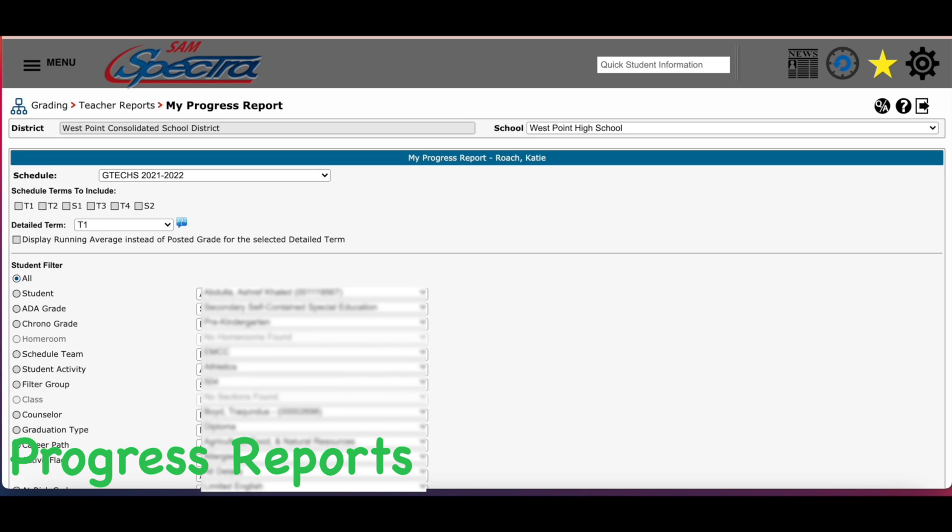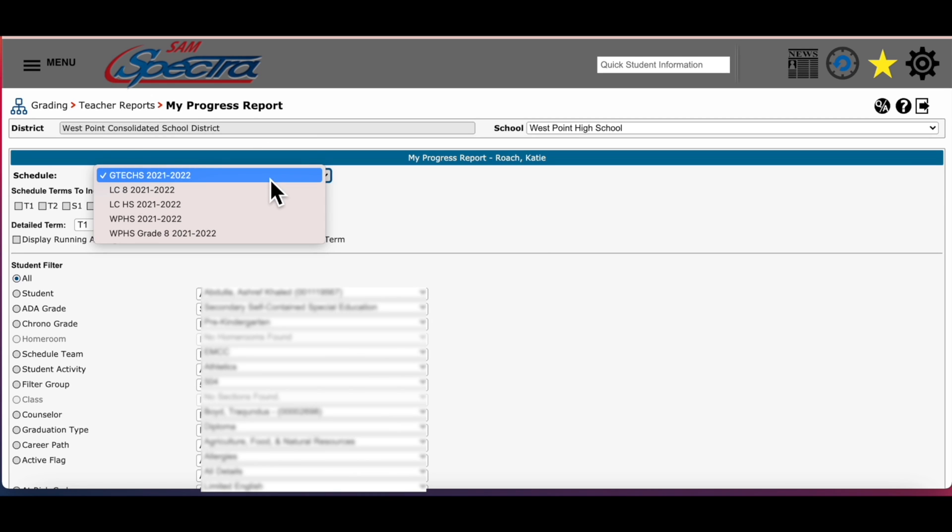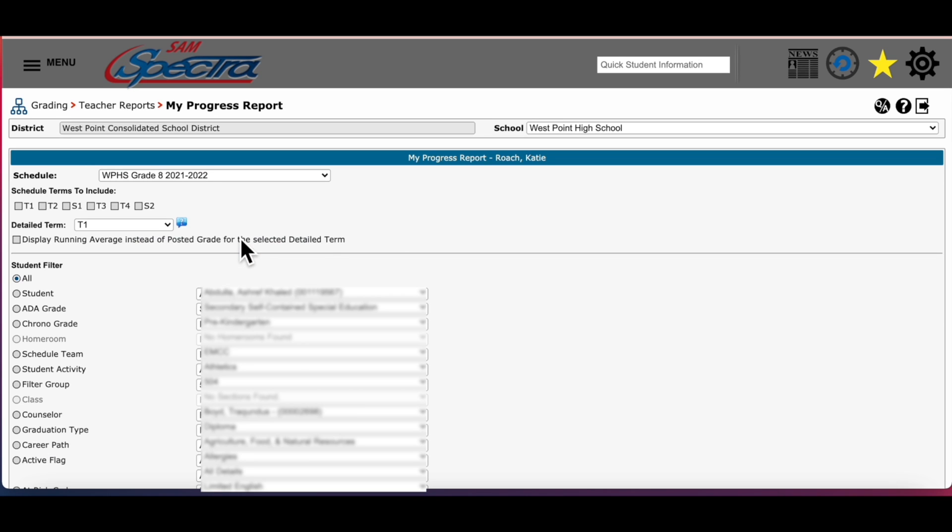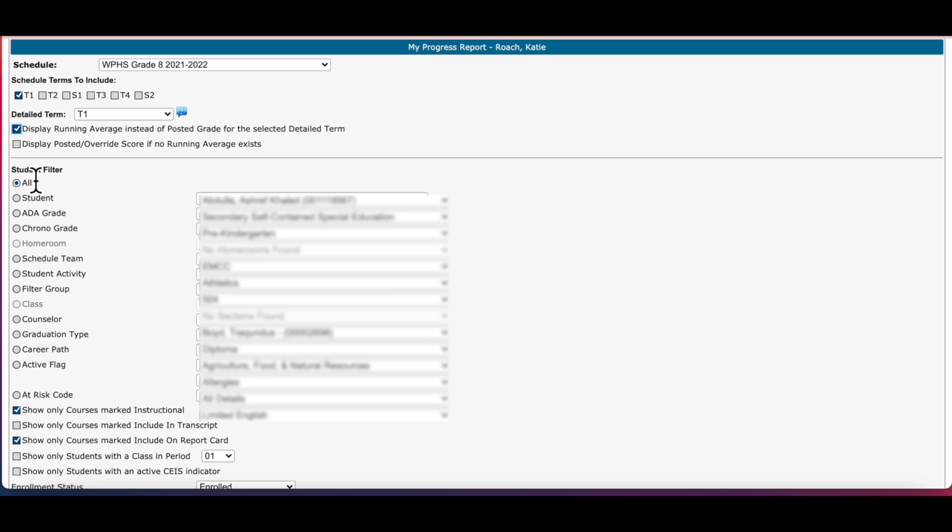Once you click on progress reports, teachers in grades 8 through 12, in the schedule box you will need to select your school and your grade level. Teachers from other schools, this option will be different. Next you will need to select the current grading term for the report. Then it says display running average. By checking this box it will display the student's current average.